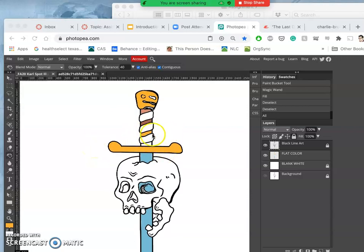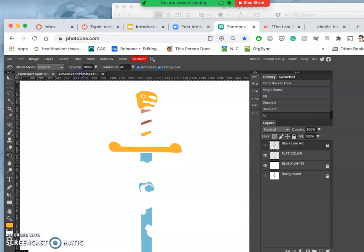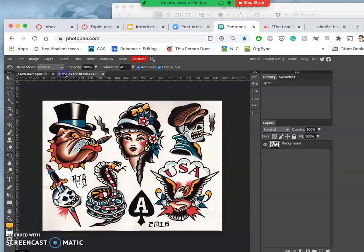All right, one way you can go as you're putting in your flat color is not to even worry about getting the right local color. Even though I'm being inspired by these tattoos, it doesn't mean I have to stick with the gold or the blue on the blade. It's just a place to start.